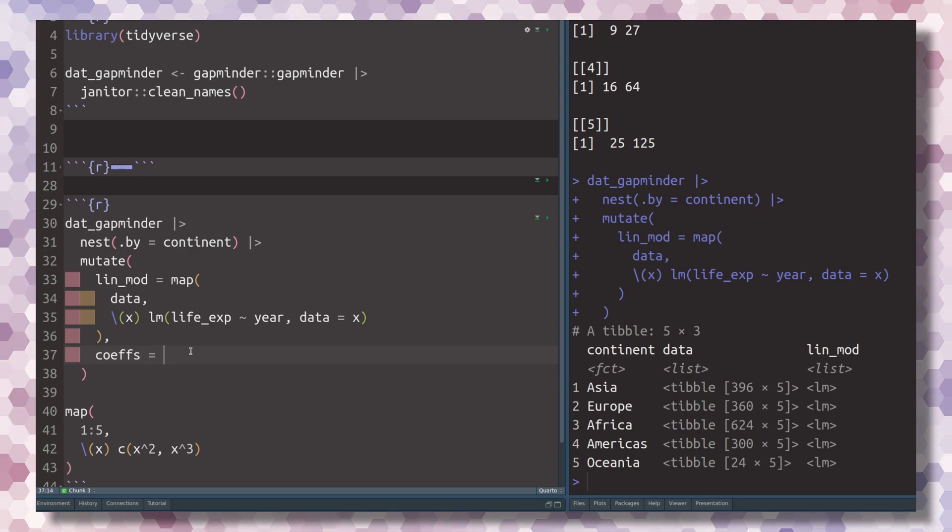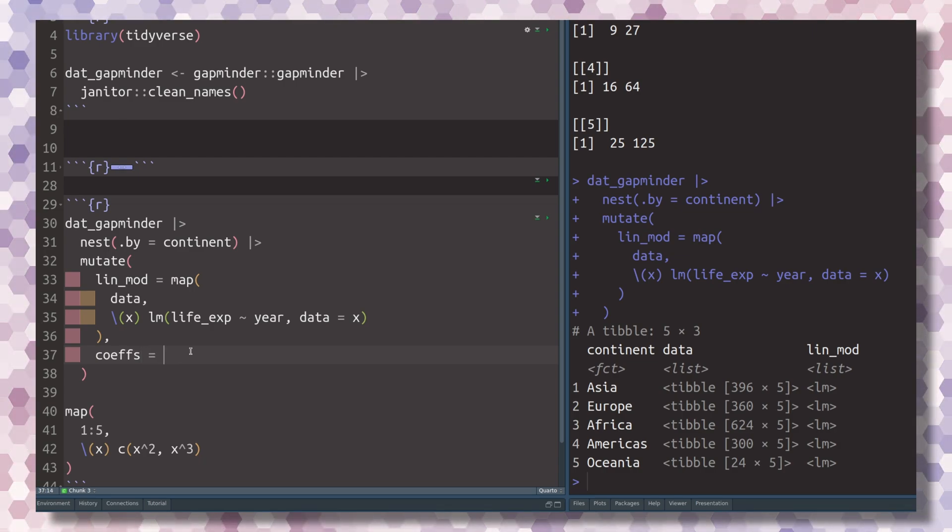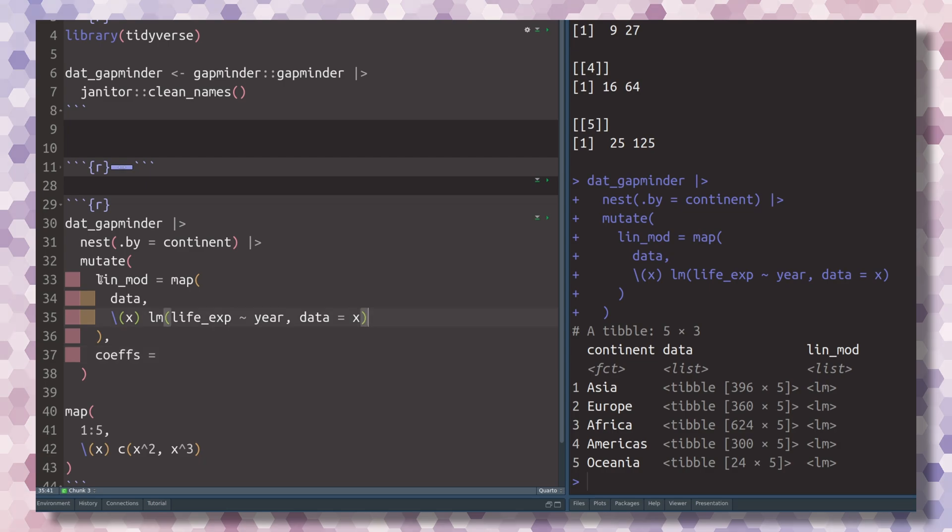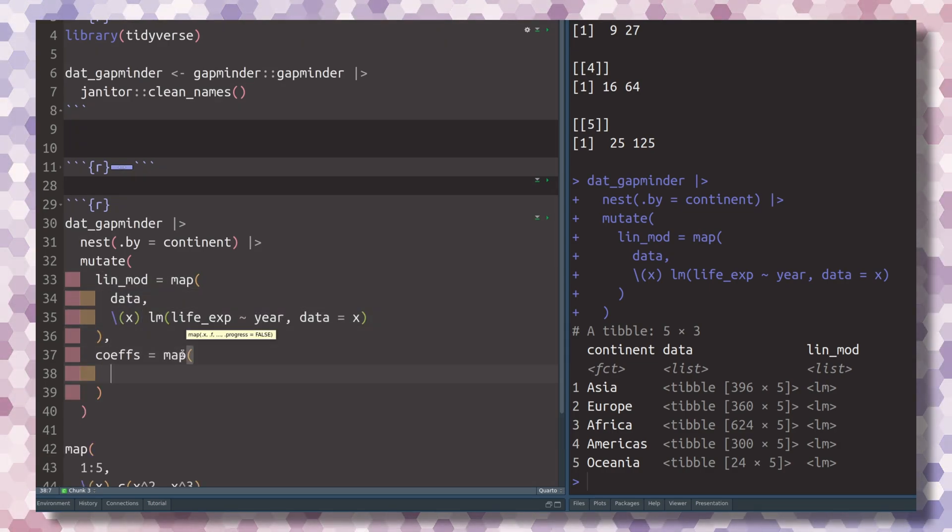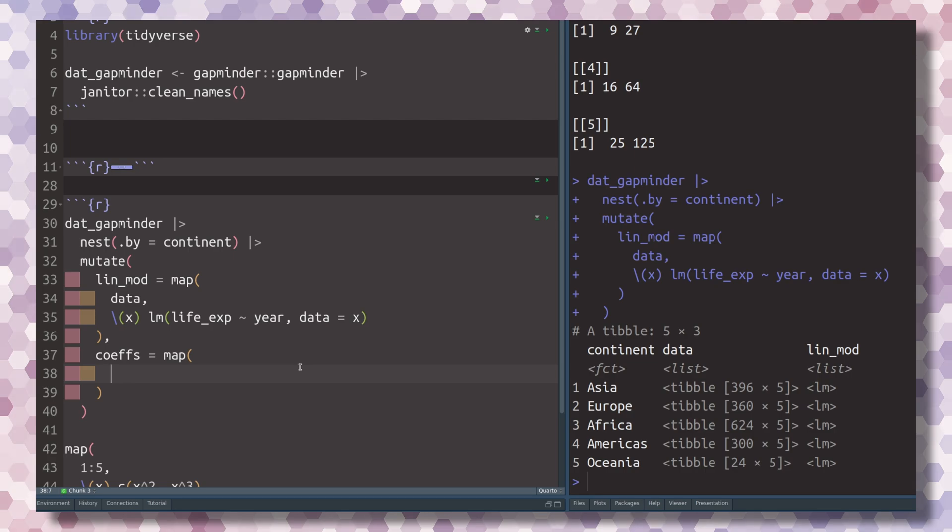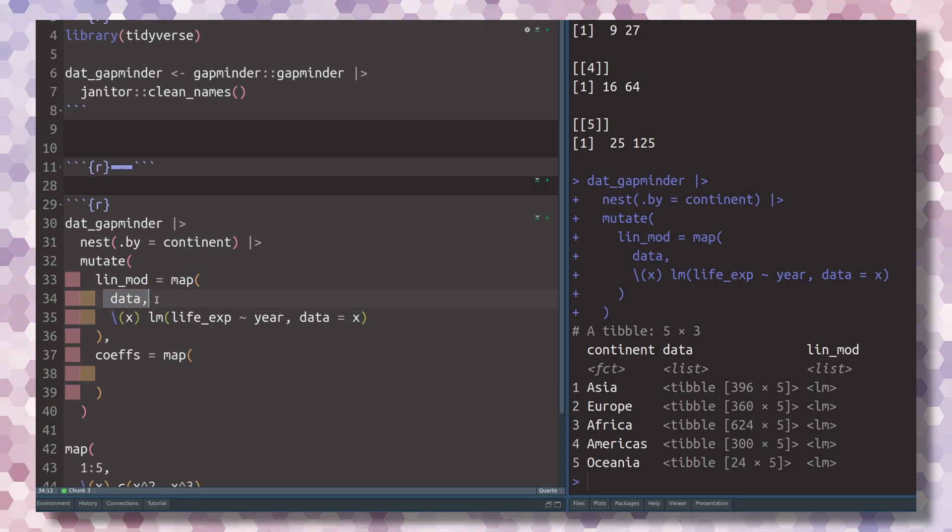So if we were to calculate a new column, let's call it coefs, and we want to calculate this column by extracting all of the coefficients from the linear models that we have calculated. In that case, we can once again use the map function.